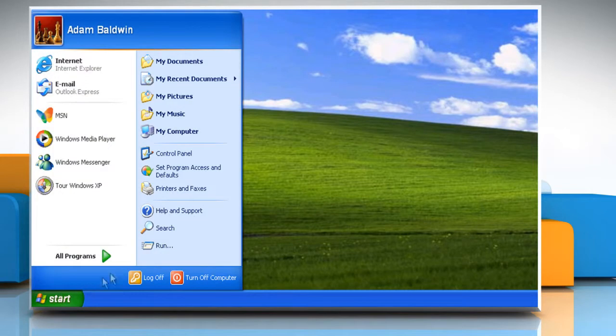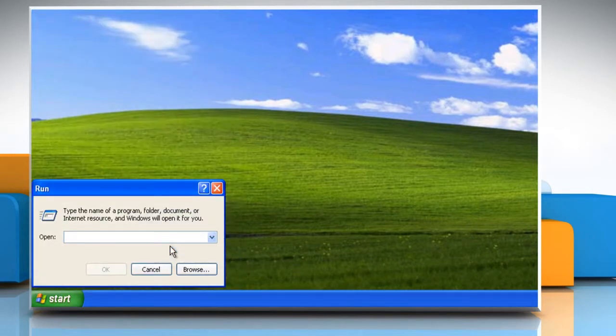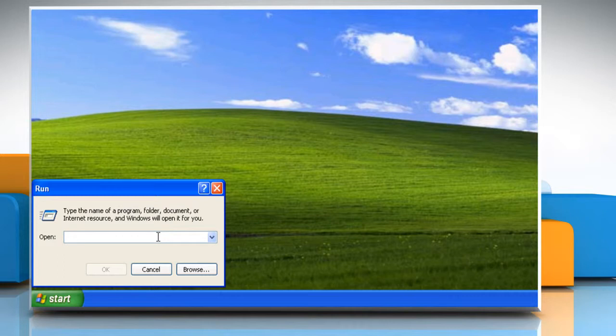Click Start and then click Run. In the Run box field next to Open, type the command CMD and then click OK.